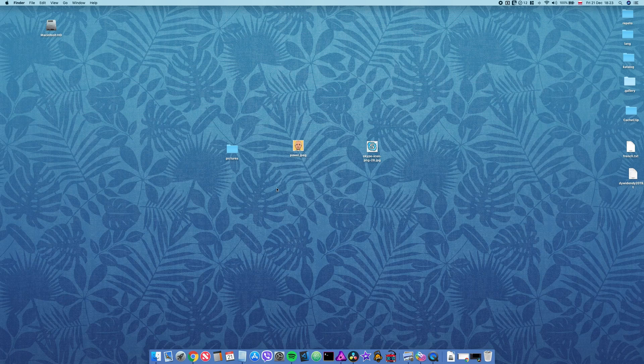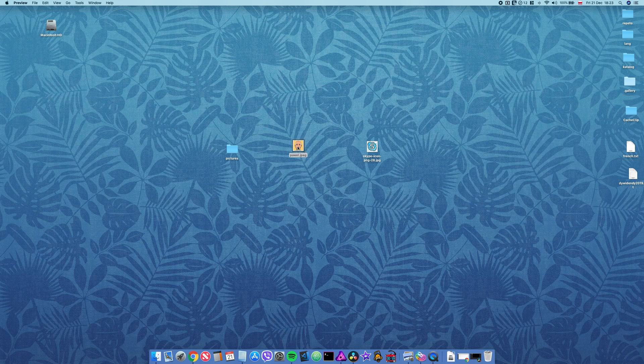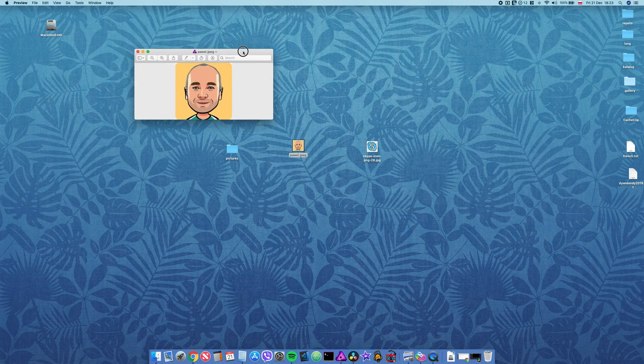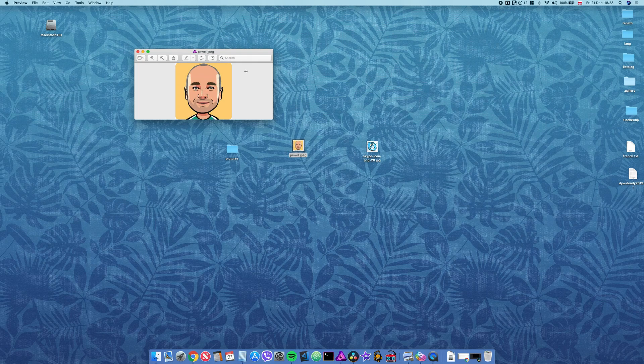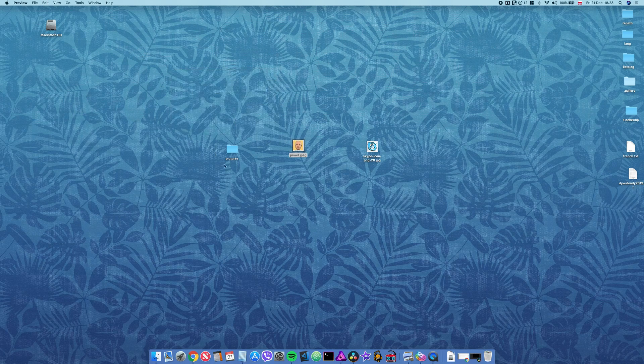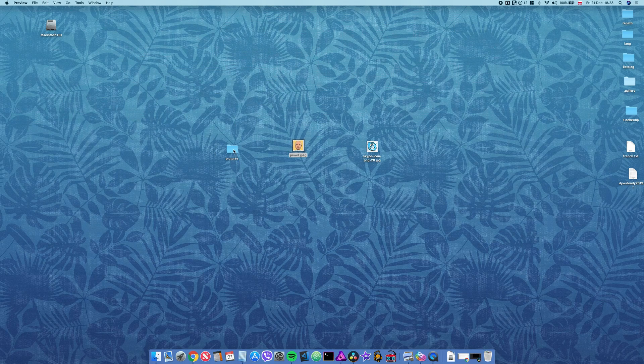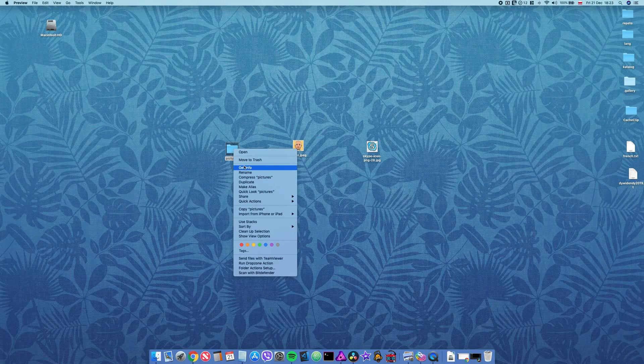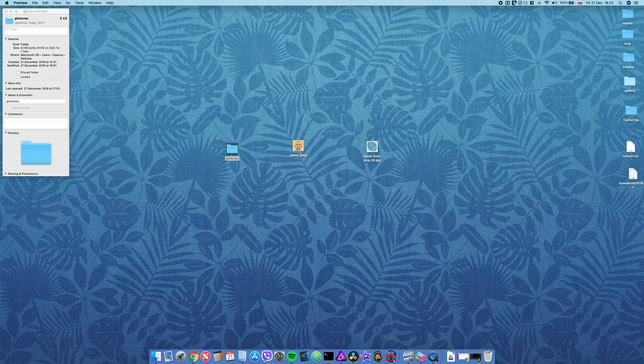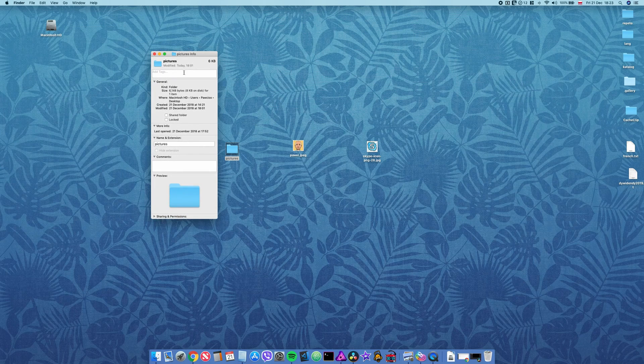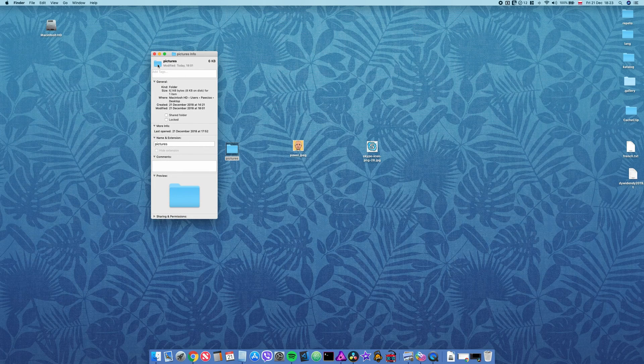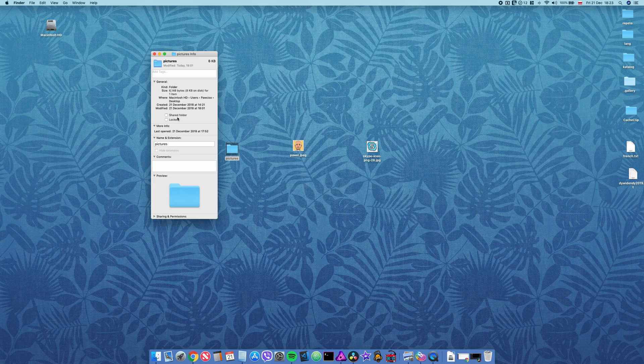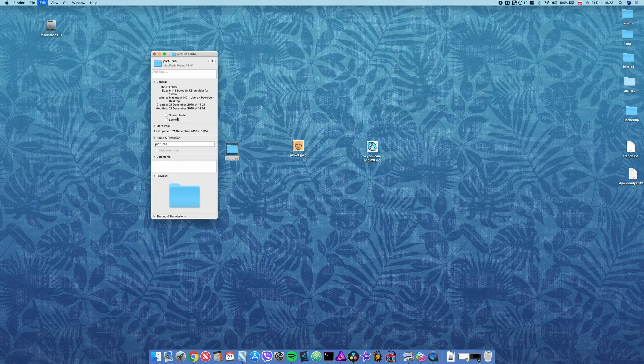So all I have to do is to open it in preview, then press Command C to copy it to clipboard and then right-click on the folder, get info and click on this generic folder and press Command V to paste my icon.